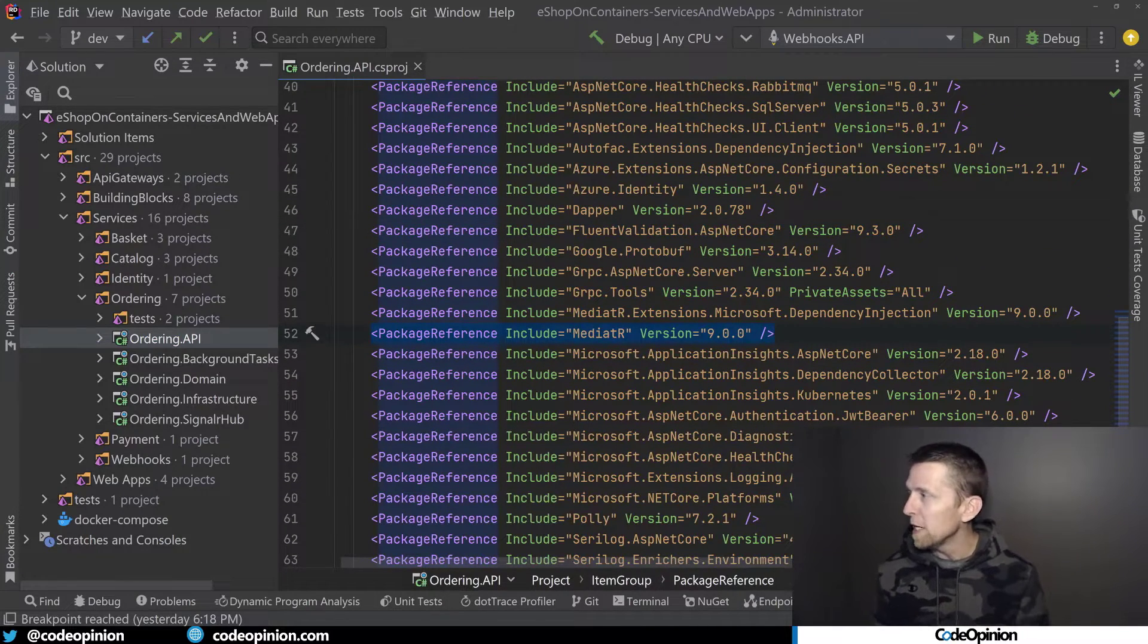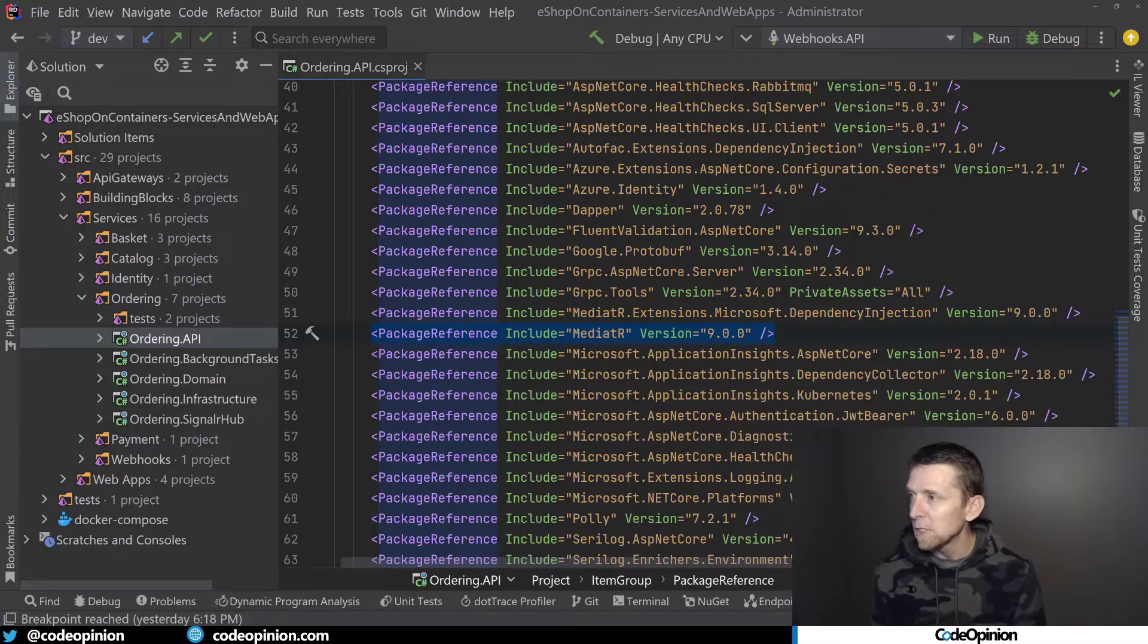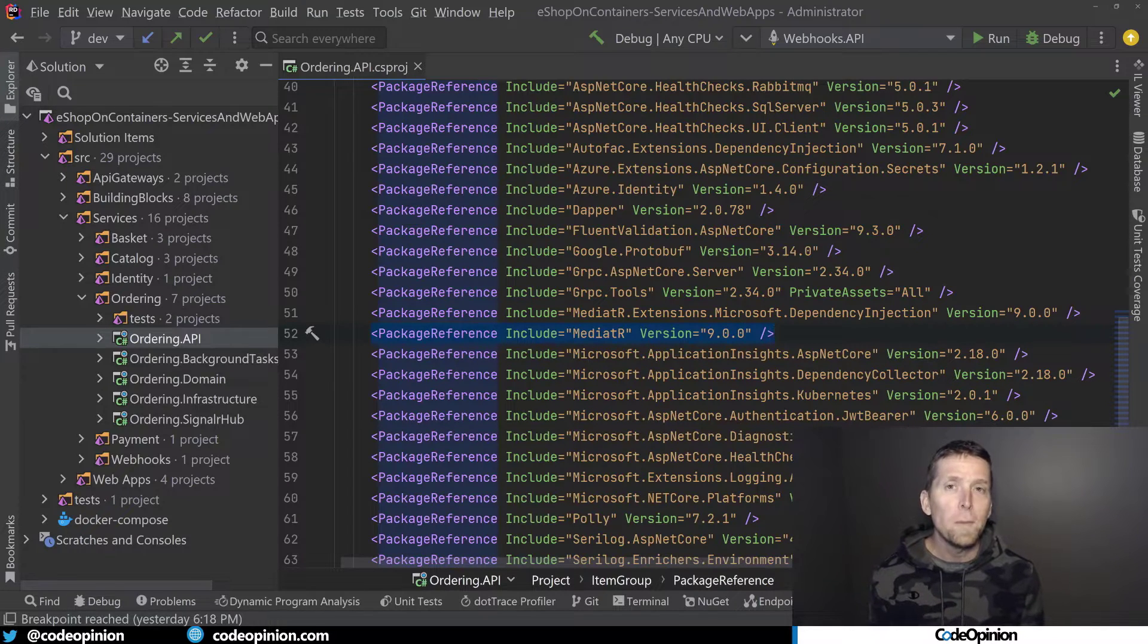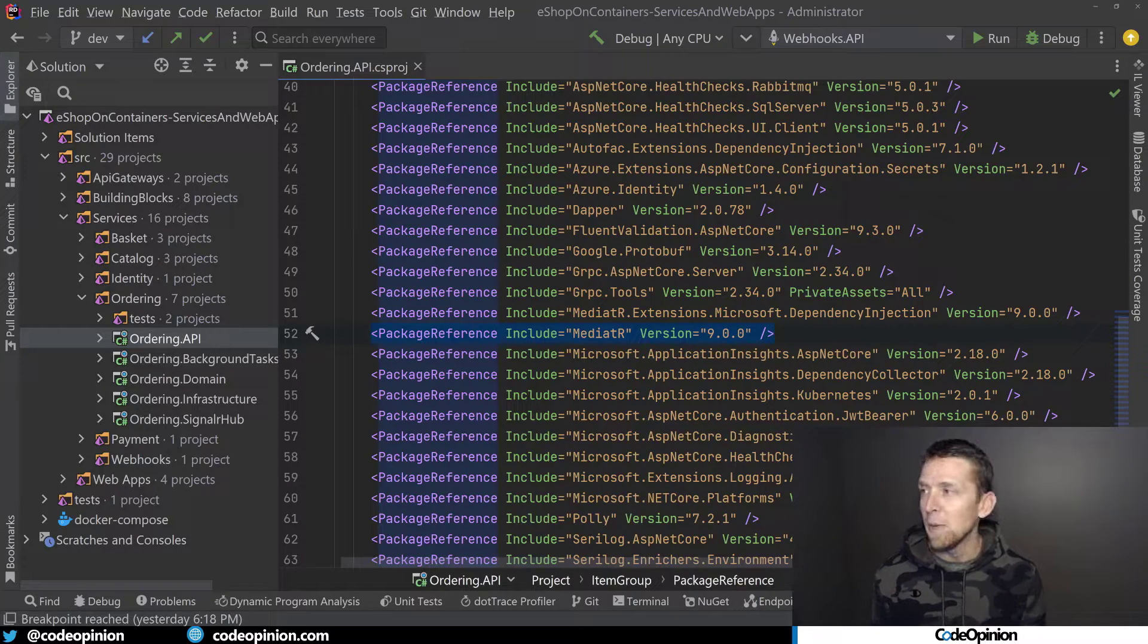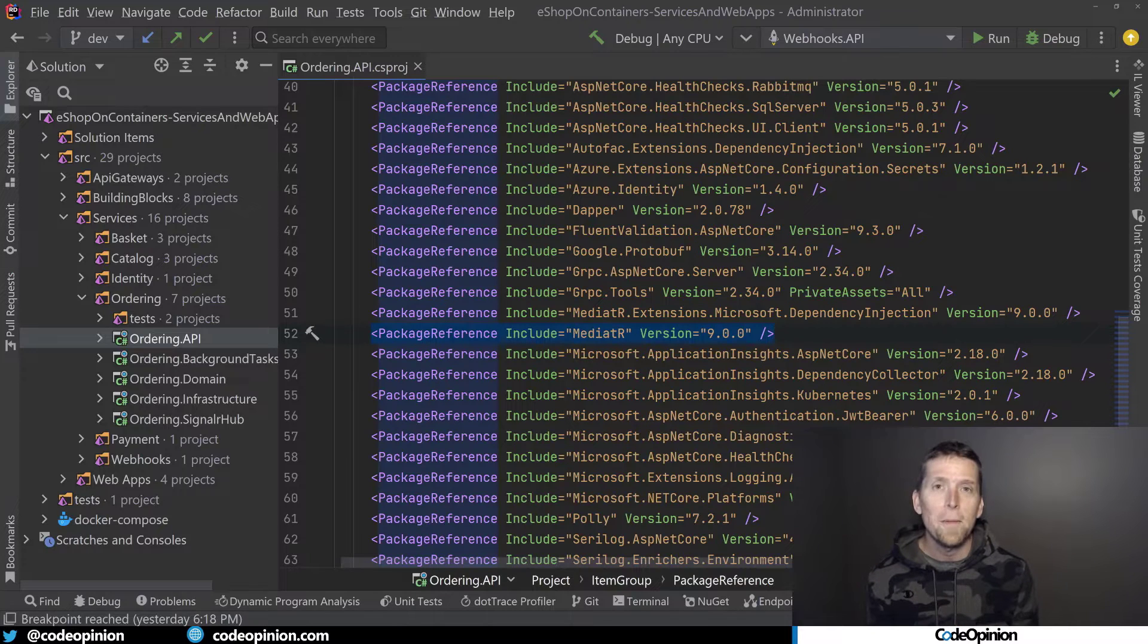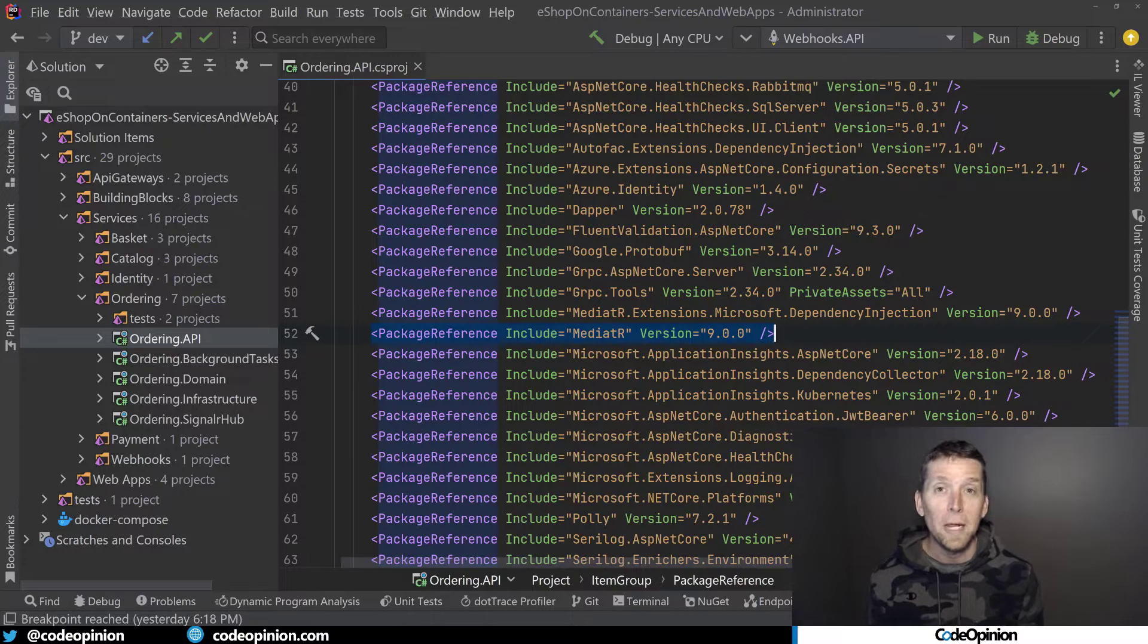especially in this ordering context. So I understand Mediator well enough. I think most people do in the .NET space. So I decided this is what I'm actually going to replace.